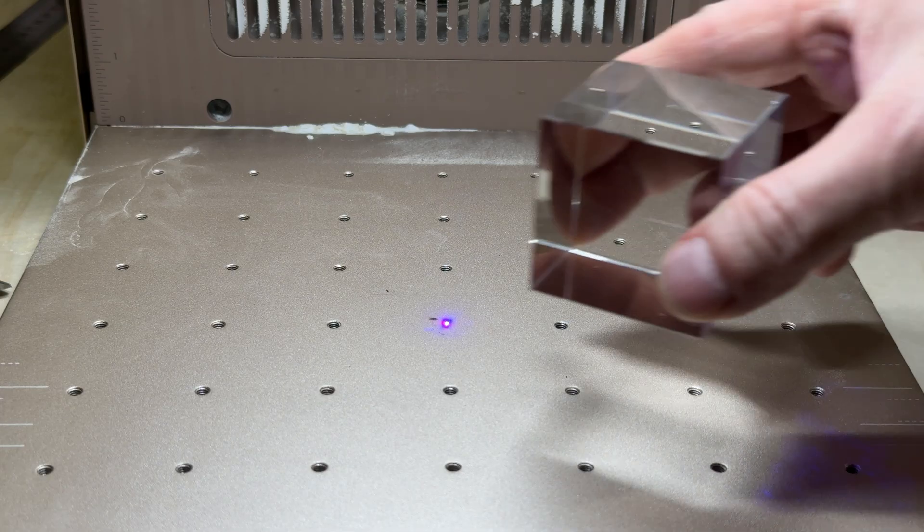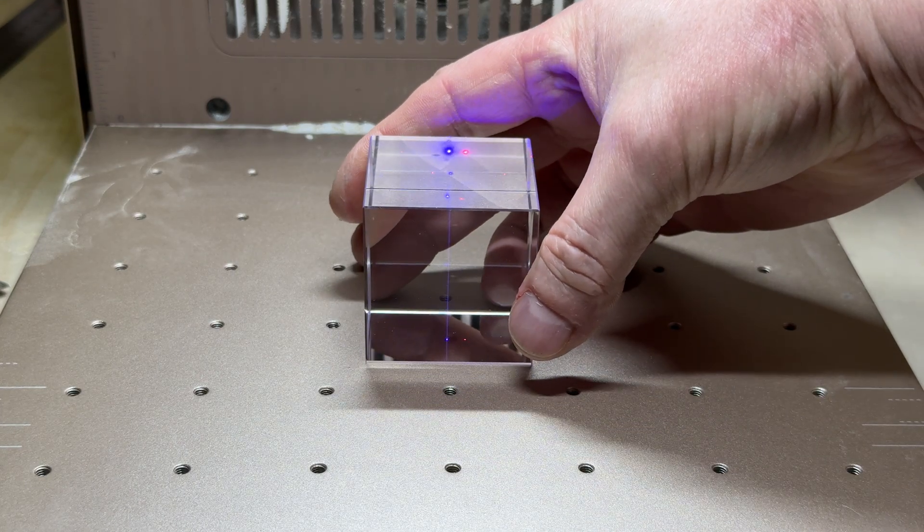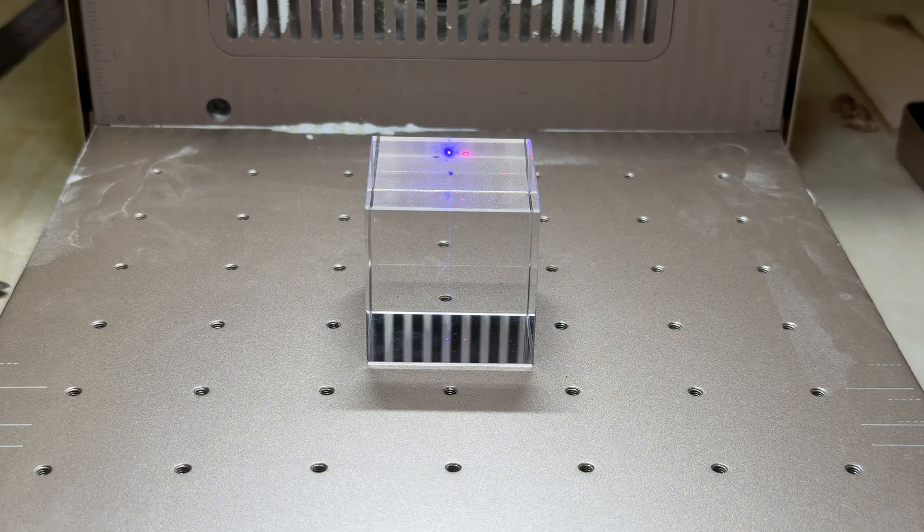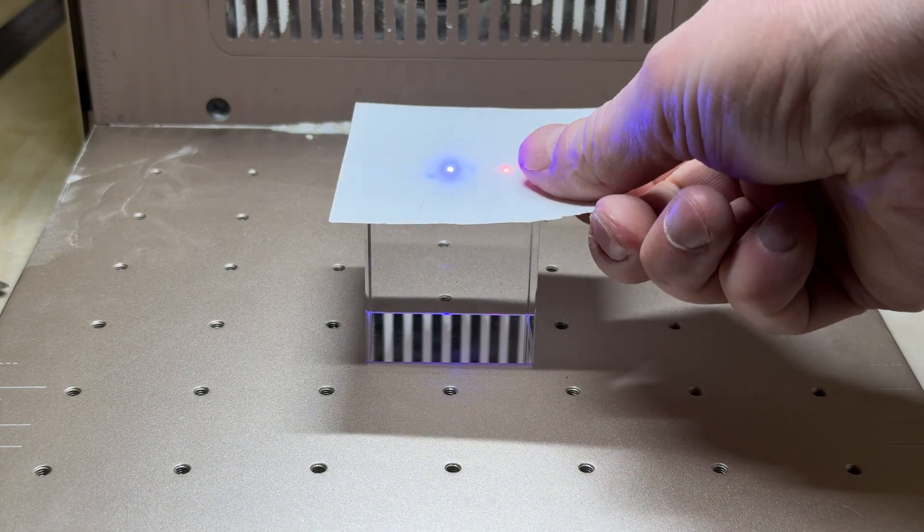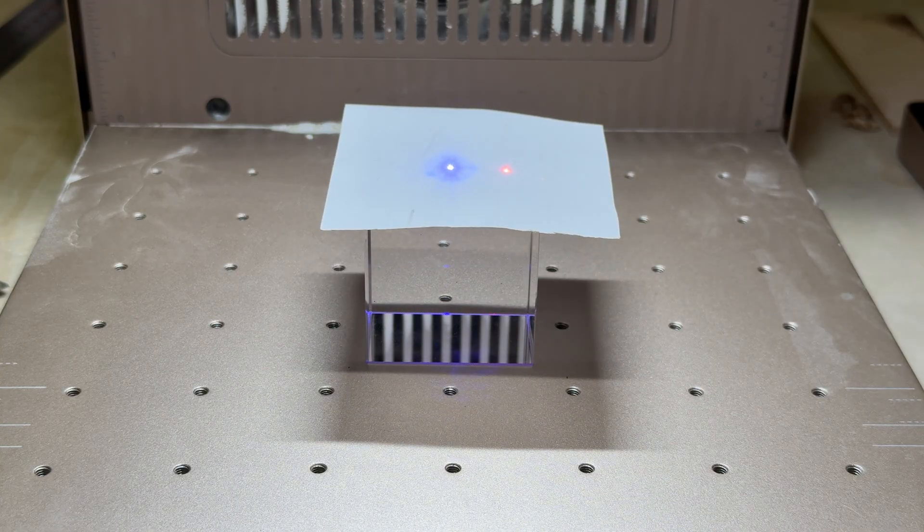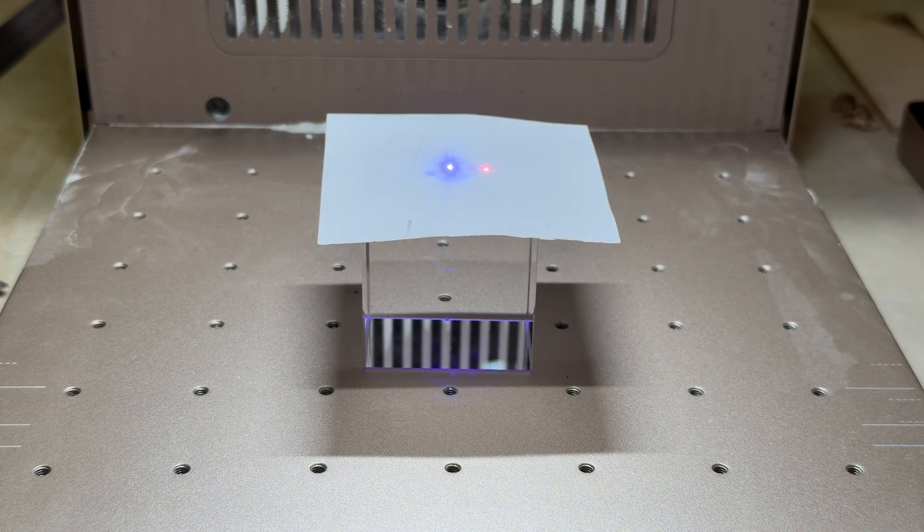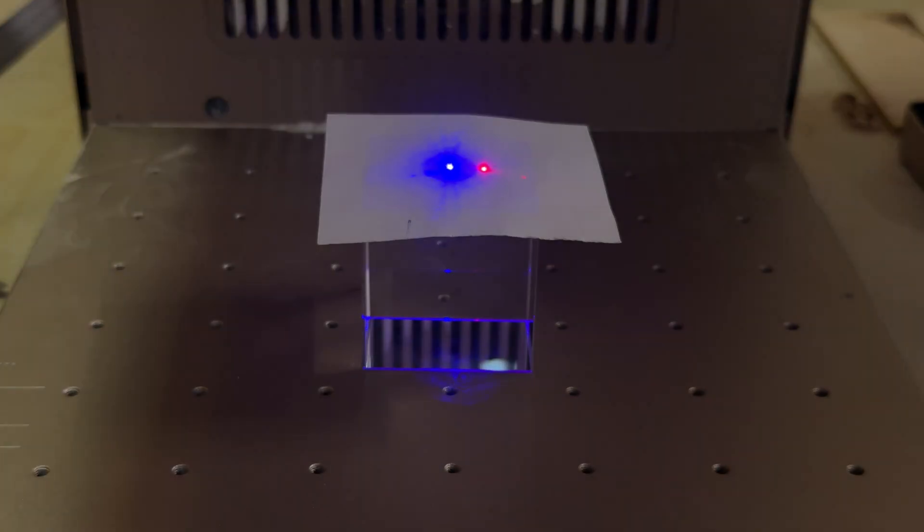However, if you're engraving on glass, there's one additional step that we need to do because the autofocus can be fooled by the transparency of the glass. So the simple workaround here is to place a thin piece of paper on top of the glass before hitting that focus button and you'll get the right value.